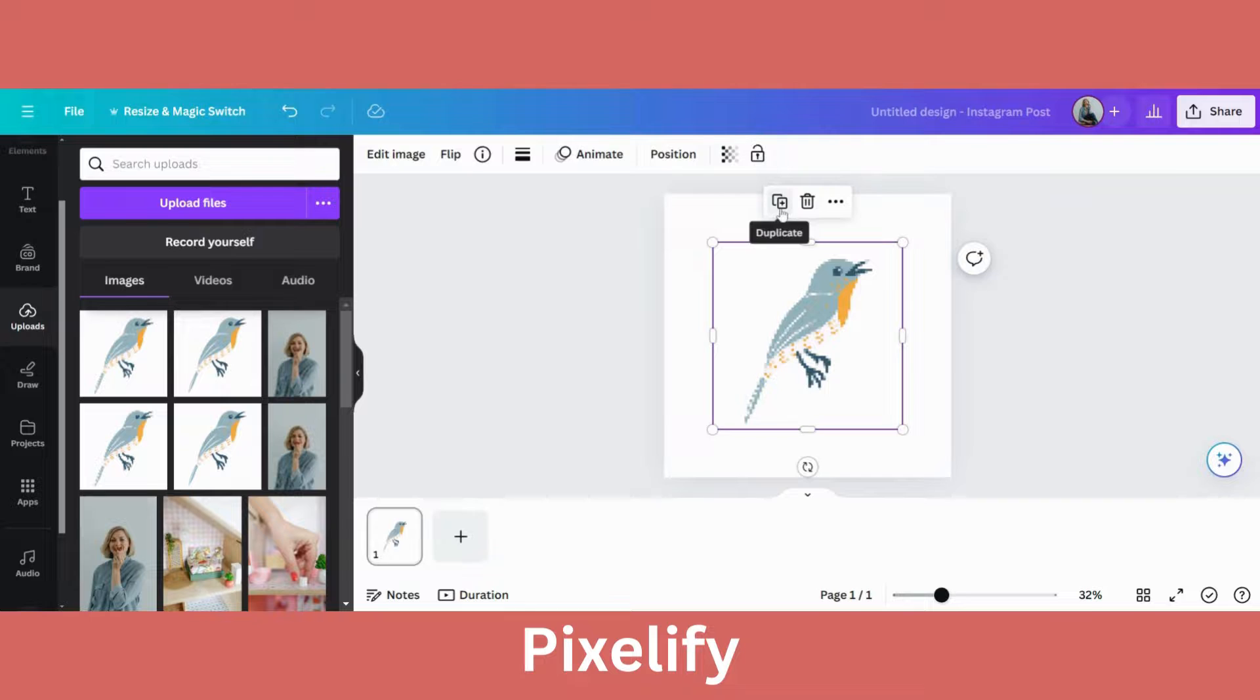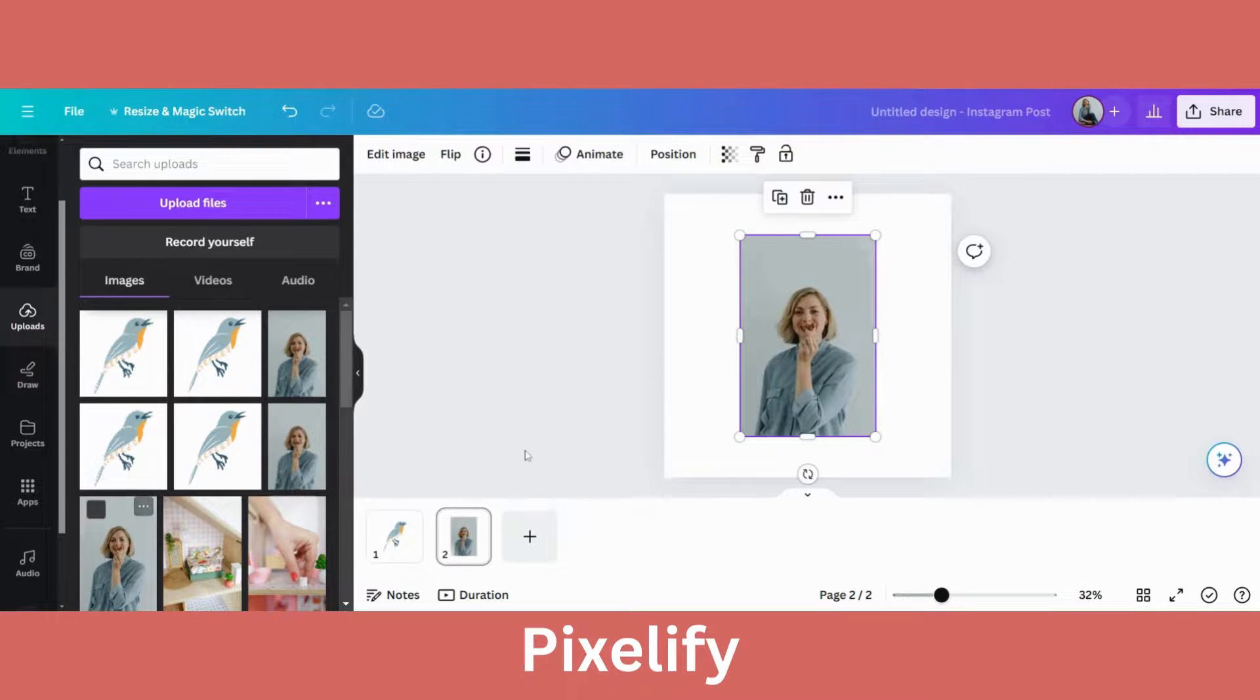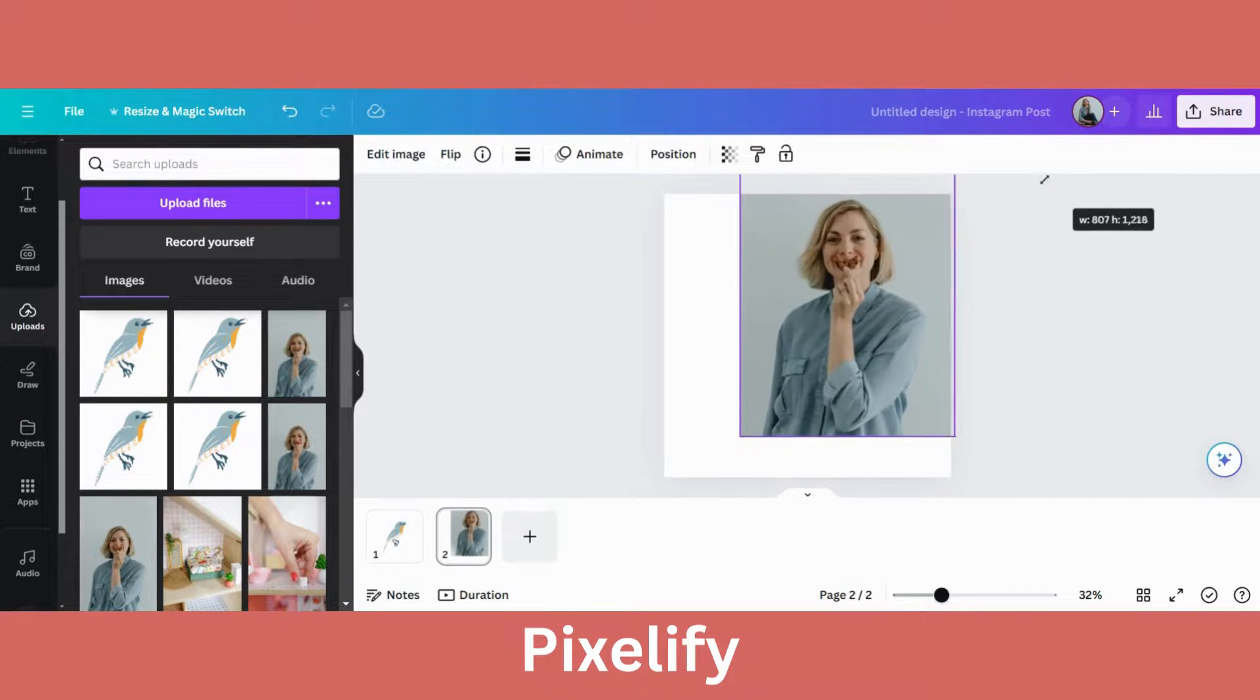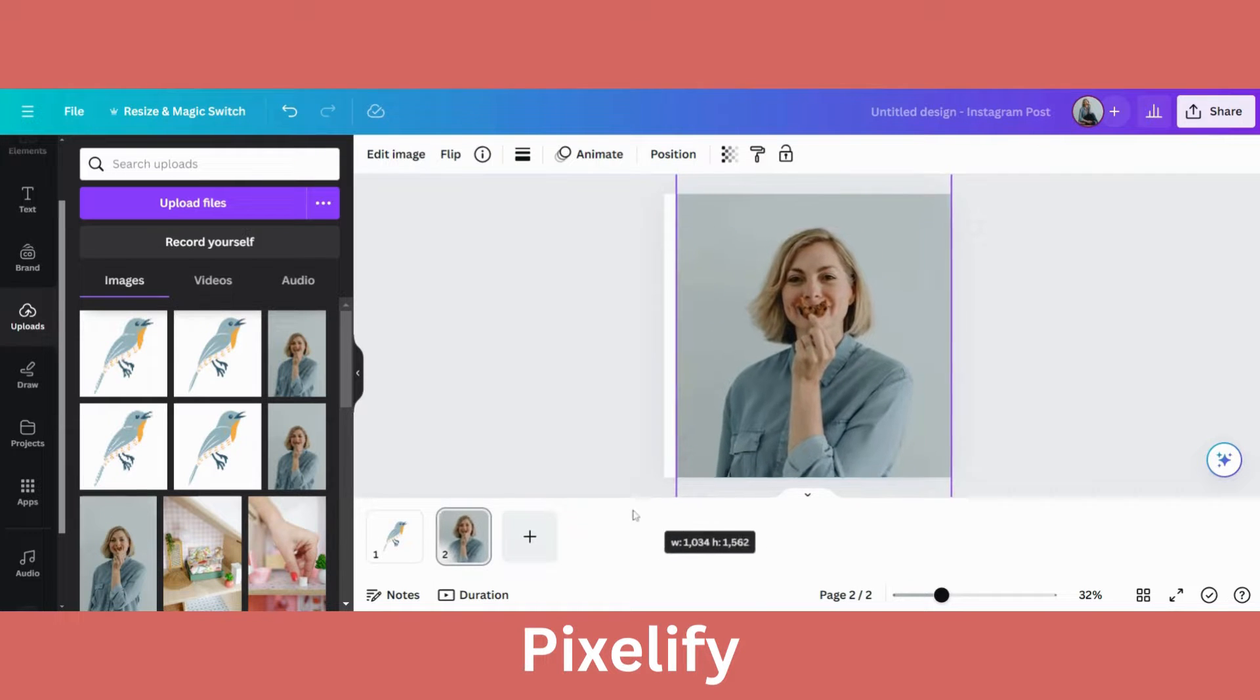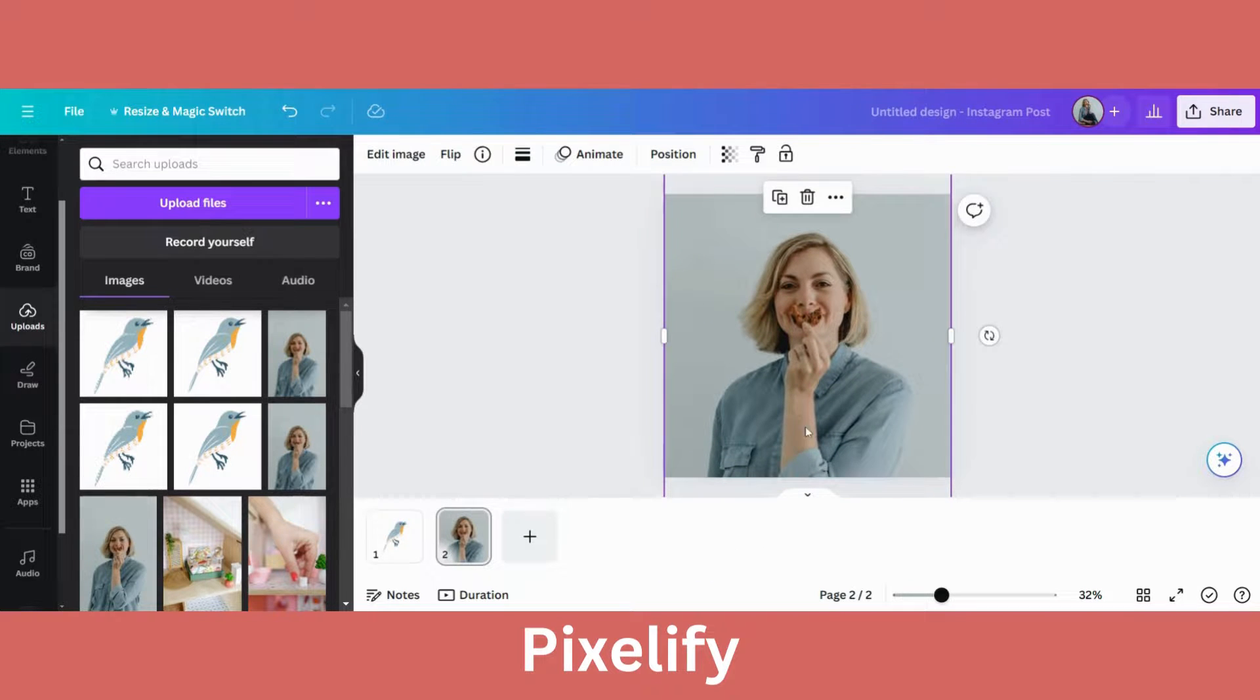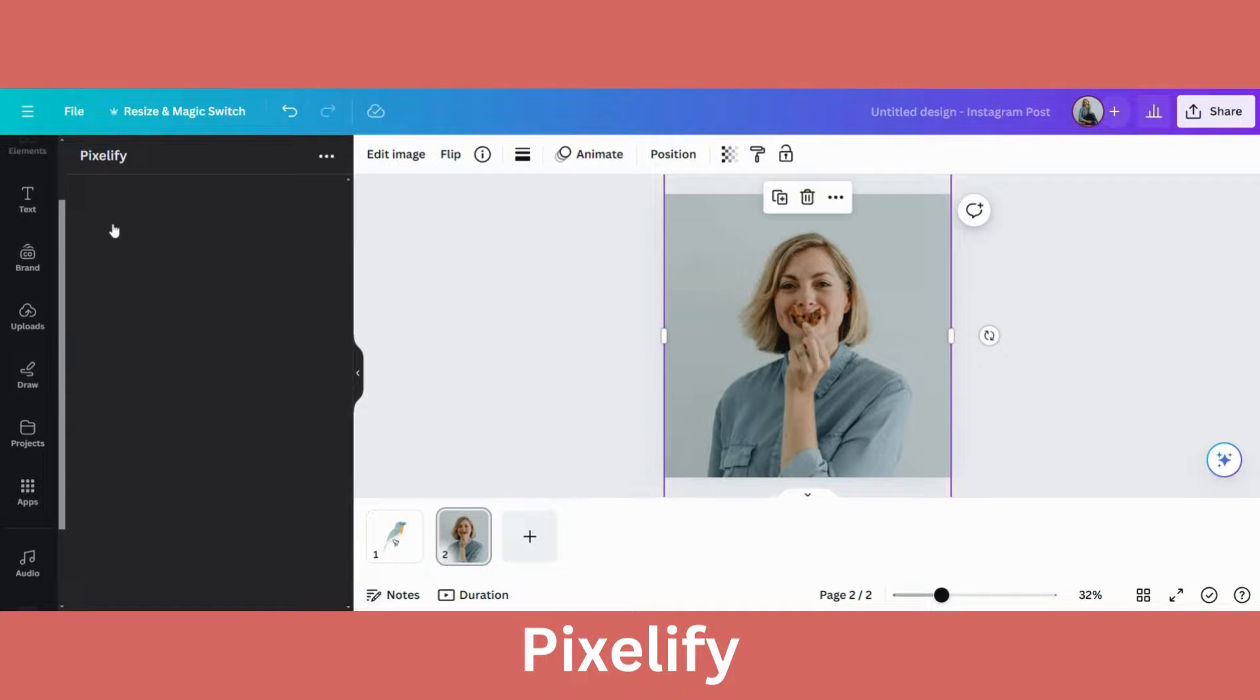So let's do another one. I'm going to upload this photograph of mine. Okay, let's go to apps again, choose pixelify.